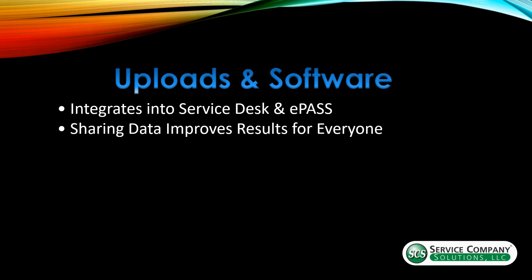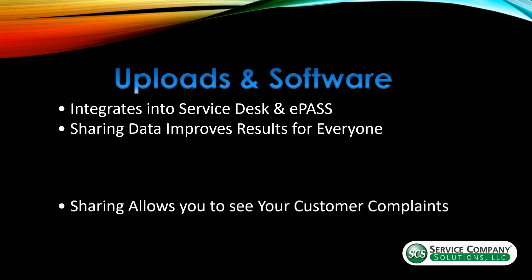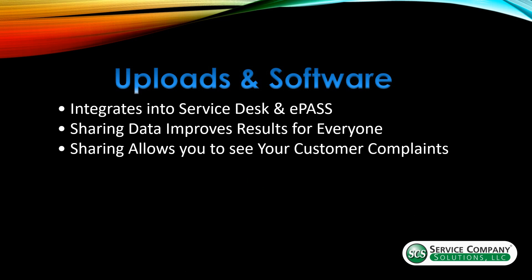Next is sharing data improves the results. So this is all based on service companies information. The more people that participate, the stronger the program gets and the better the results are for everybody. So if you're sharing your data, it allows the program to increase the volume of not only the customer complaints, but the number of times a specific part was put on. And it helps to verify that the information that's being displayed is correct. So it's helpful for everybody if you share your data. It allows you to see your customer complaints as well.